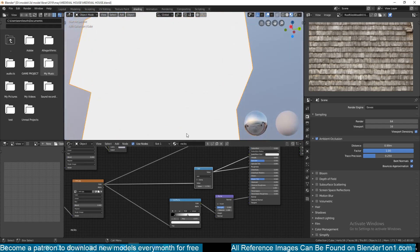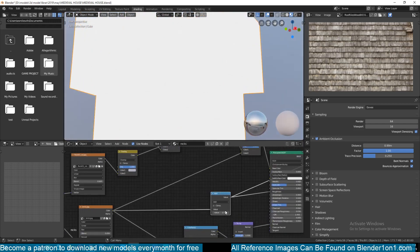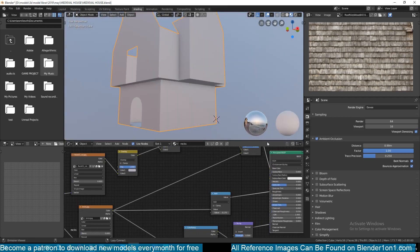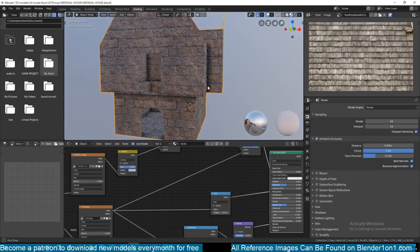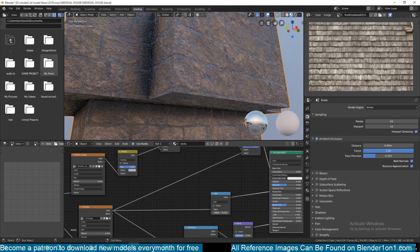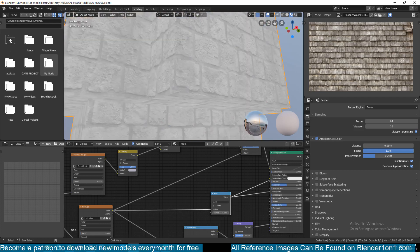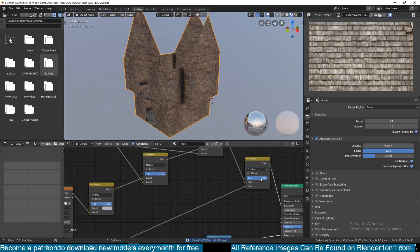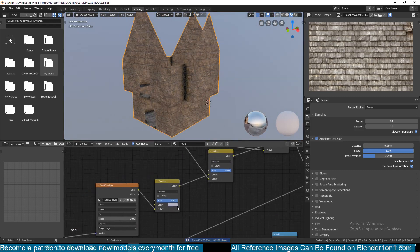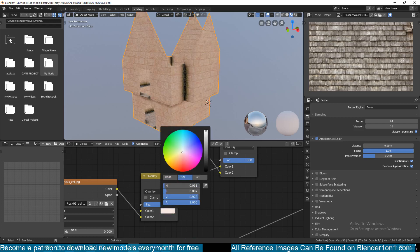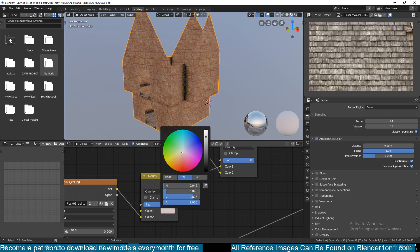This serves as our reflection map and should influence the reflections of our walls. I can play around with this value to make it less reflective, and I can also reduce it further. You can also change the color of the entire wall by changing the color input here.